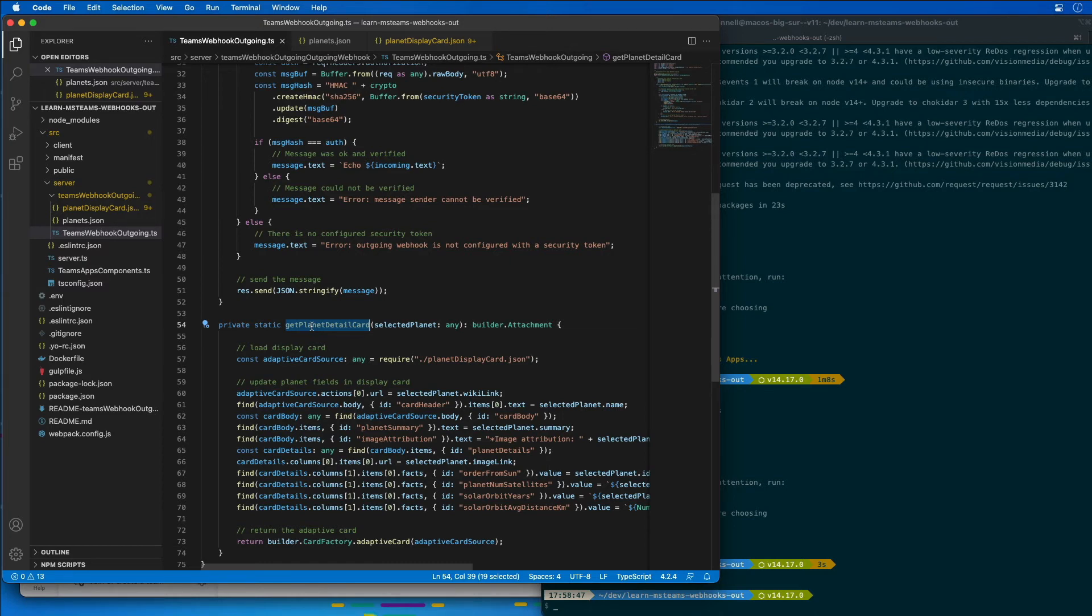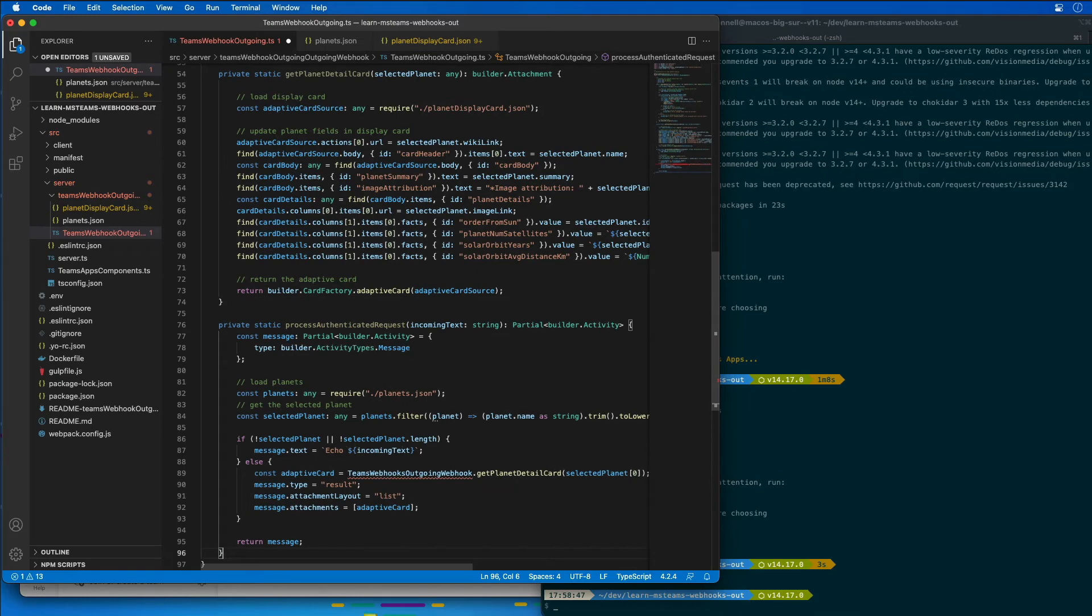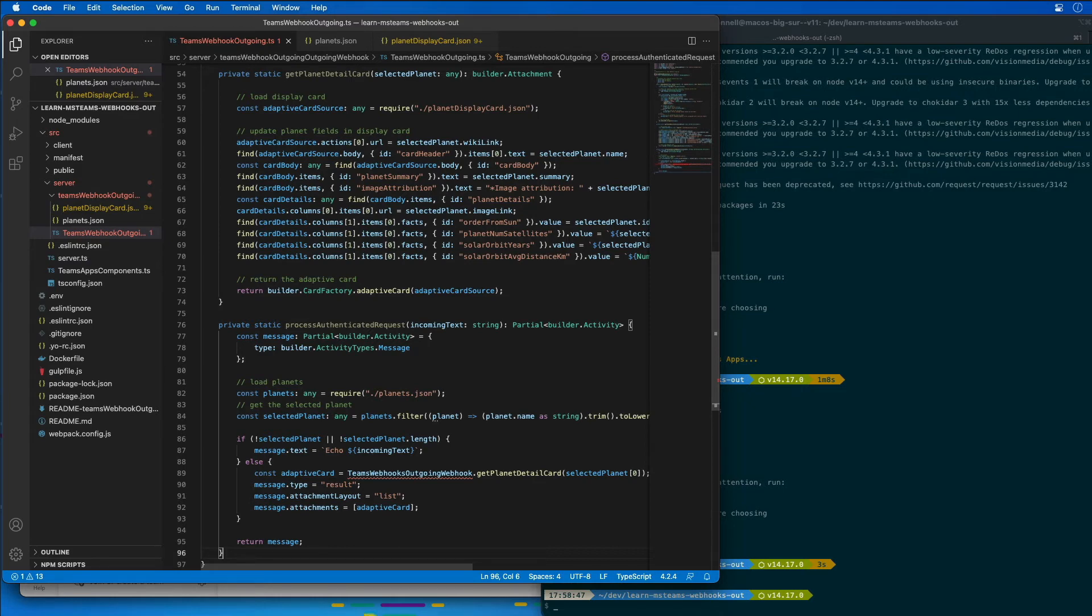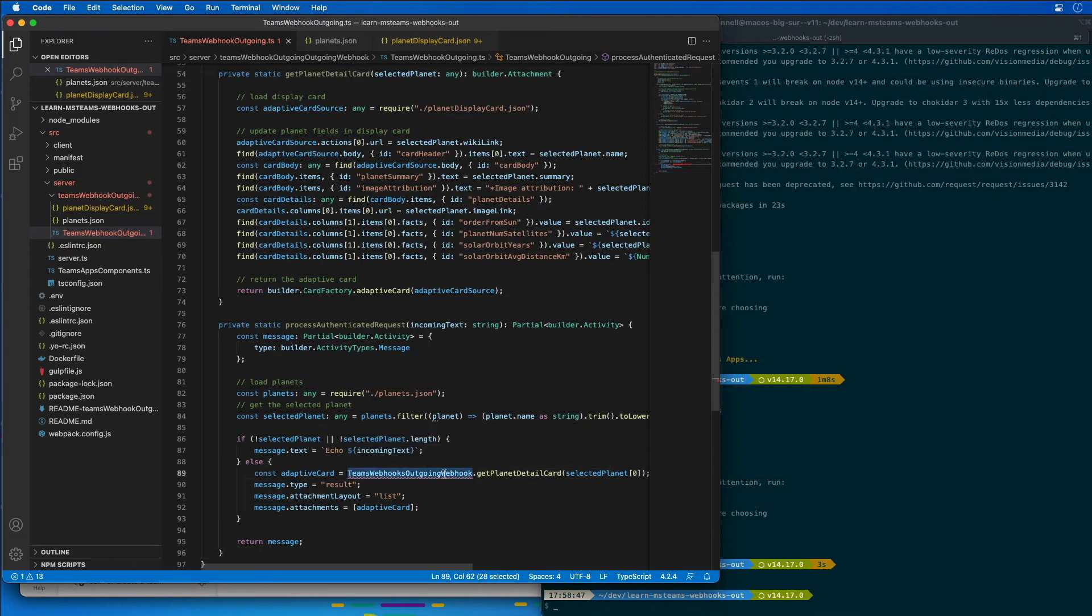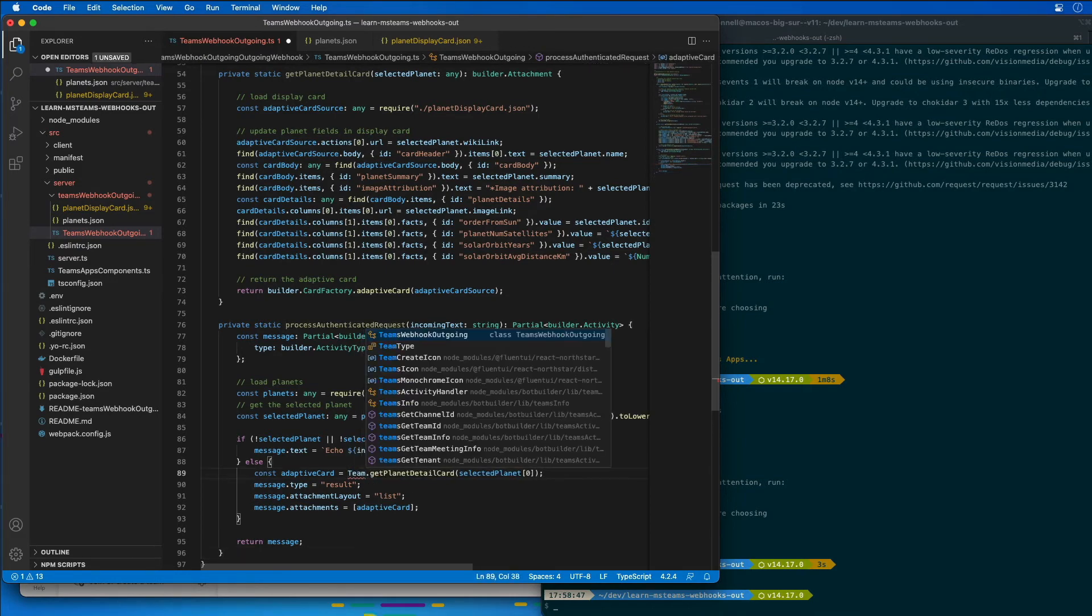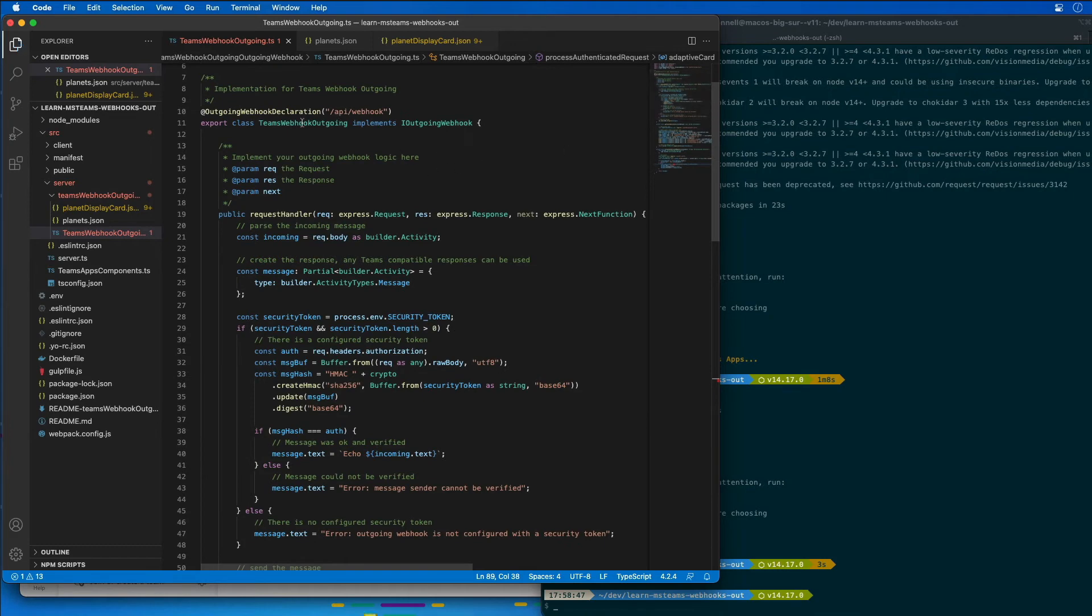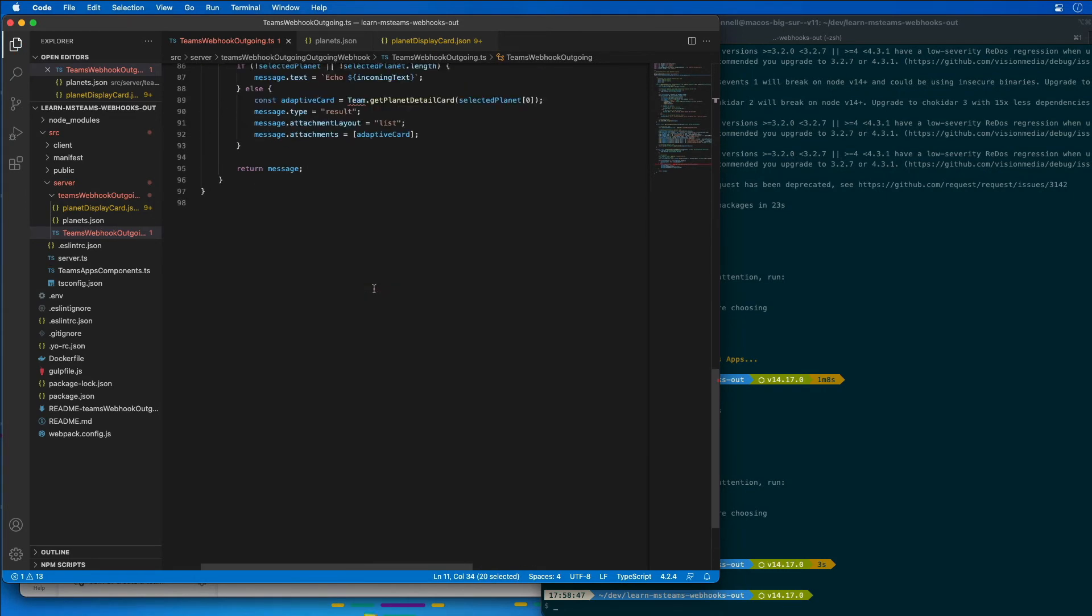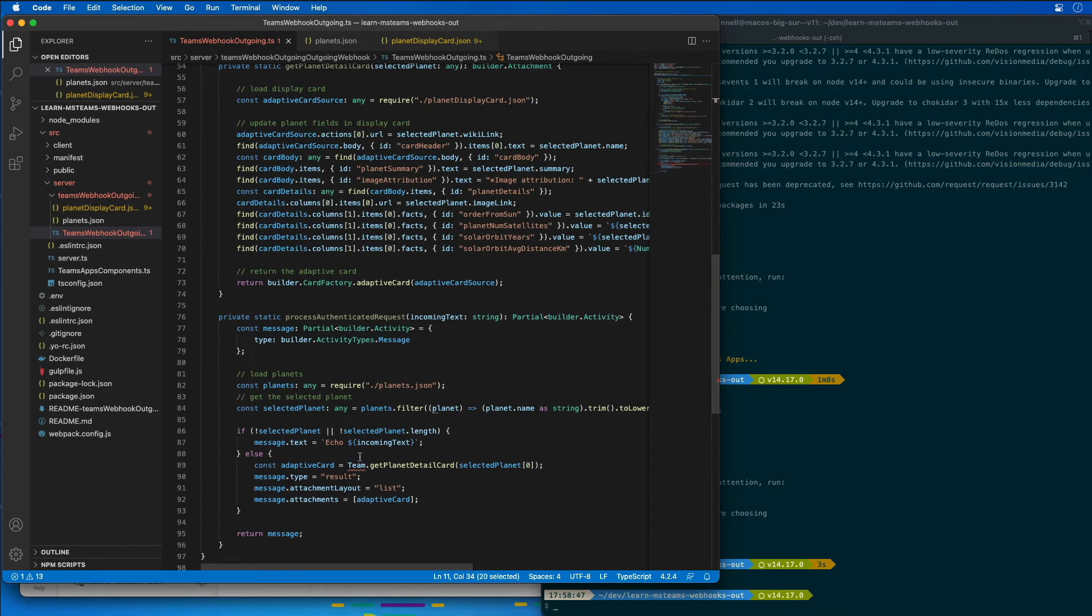The next thing I'm going to do is add another method to our class. This method, the processAuthenticationRequest, takes in an incoming text and uses it to find a planet in the planets.json file. If it finds one, it's going to call the getPlanetDetailCard method to get an adaptive card and returns it as an activity that will be sent back to Microsoft Teams. If a planet isn't found, it just echoes the text back in a reply to the request. So we need to update the name of our class because we're doing it as a static method.